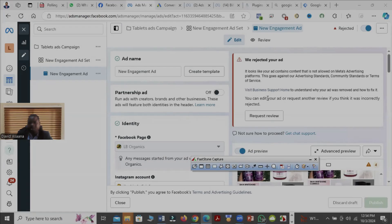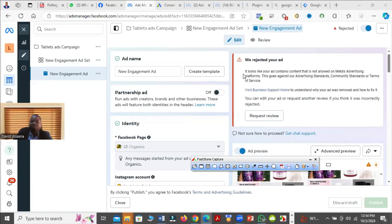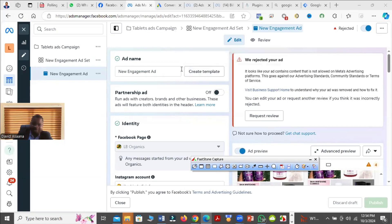Welcome to this channel. In this video, I will show you how to solve the problem of your Facebook ad being rejected. As you can see, Facebook sometimes may reject your advert. As you will see on the screen, it says it looks like your ad contains content that is not allowed on Meta advertising platform. This goes against our advertising standard, community standard, or terms of service.